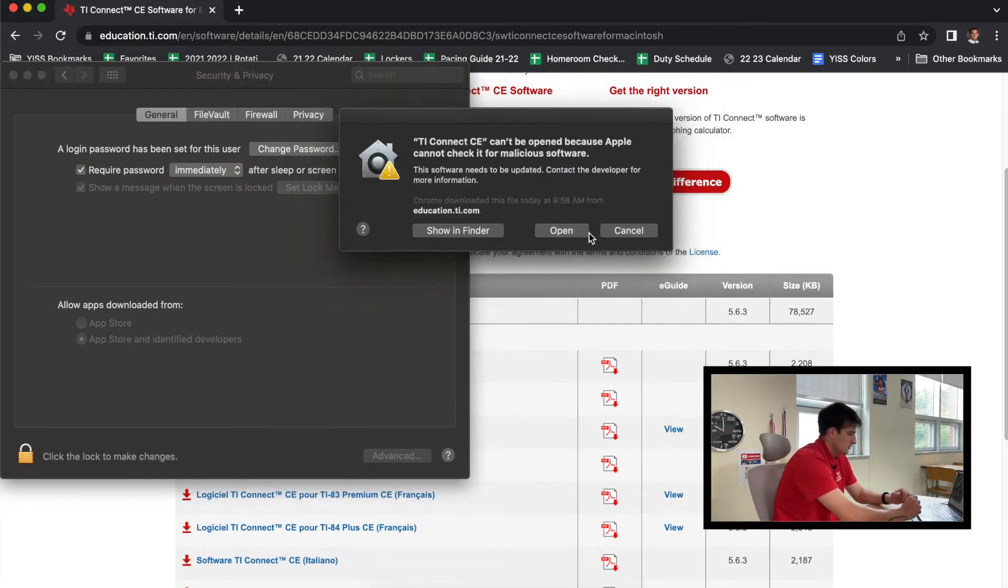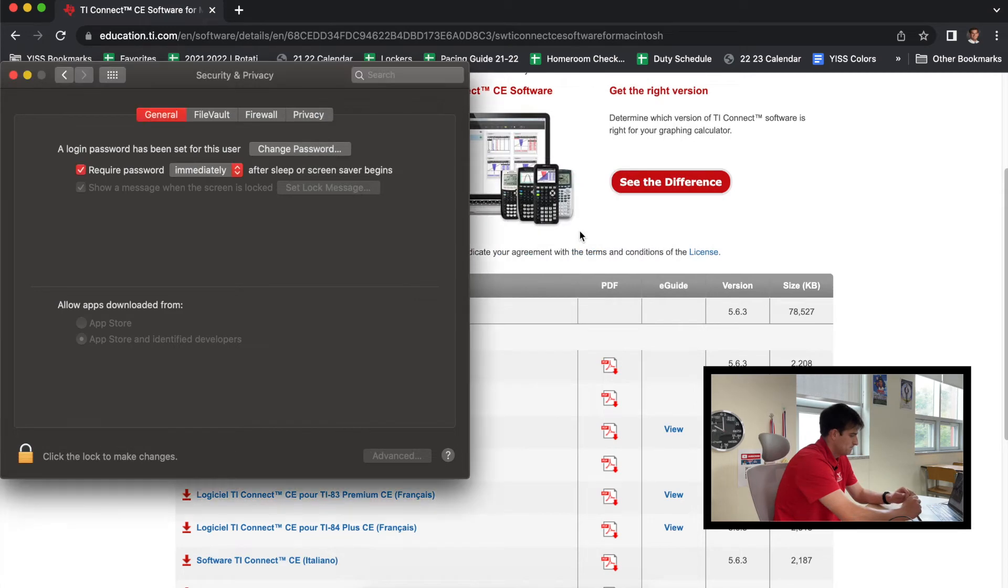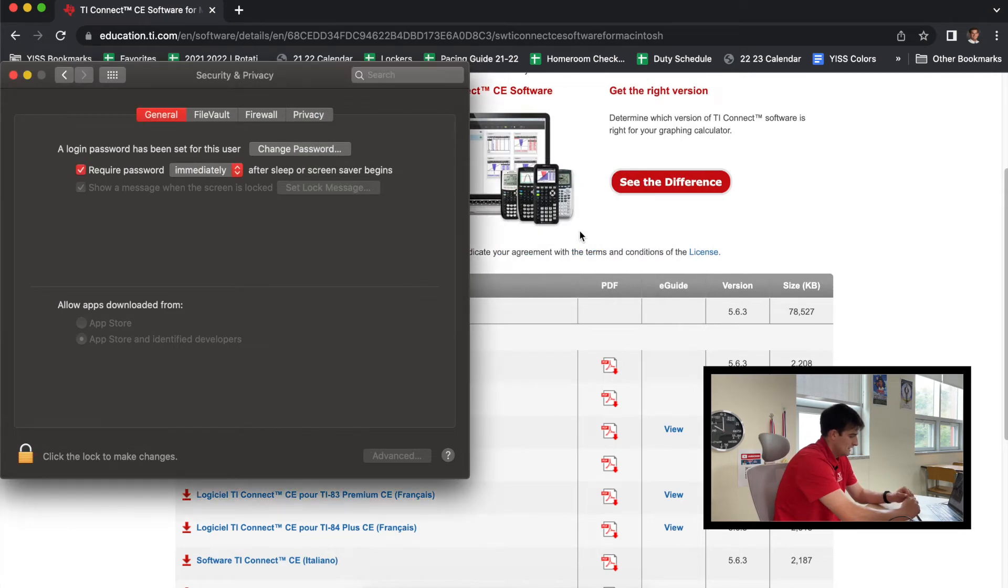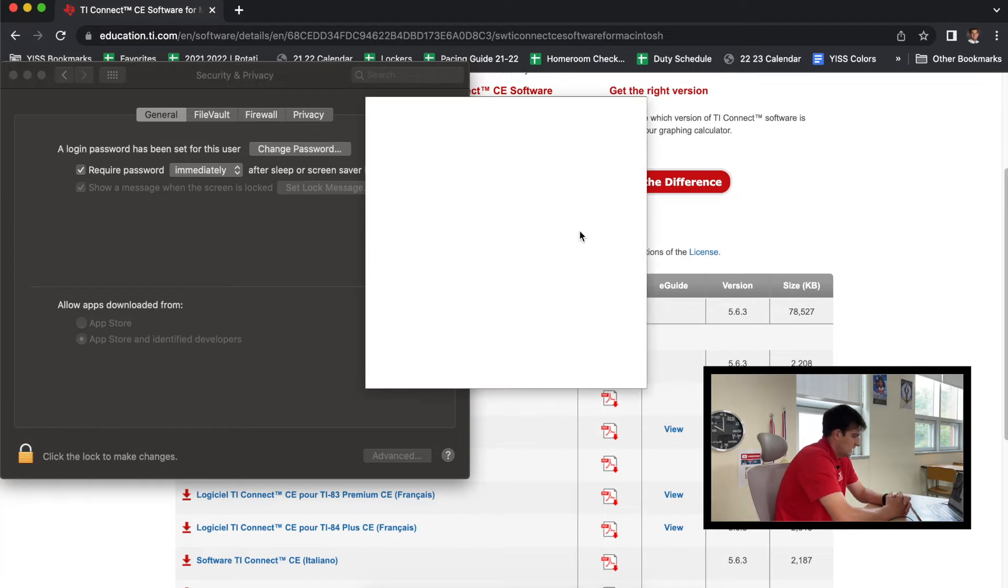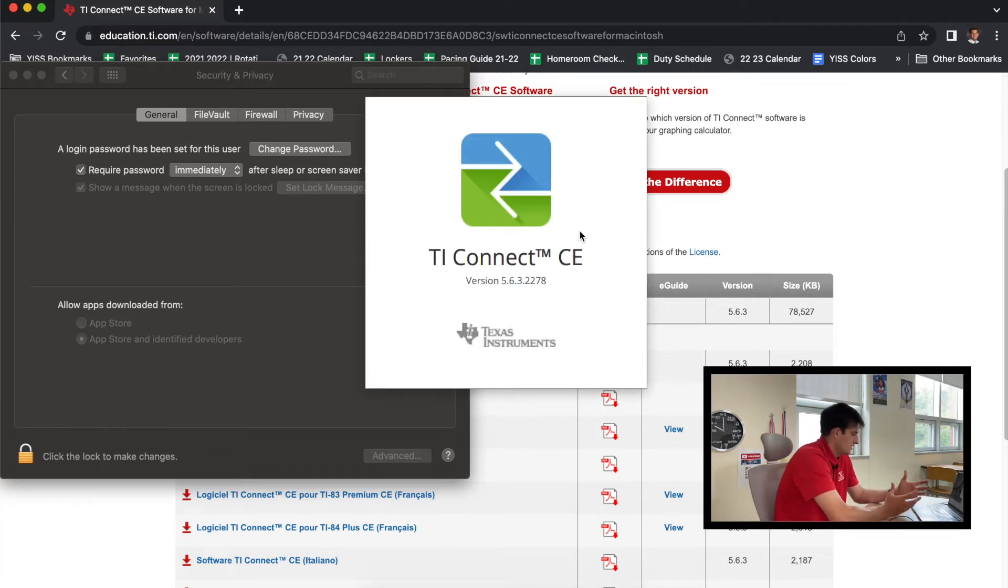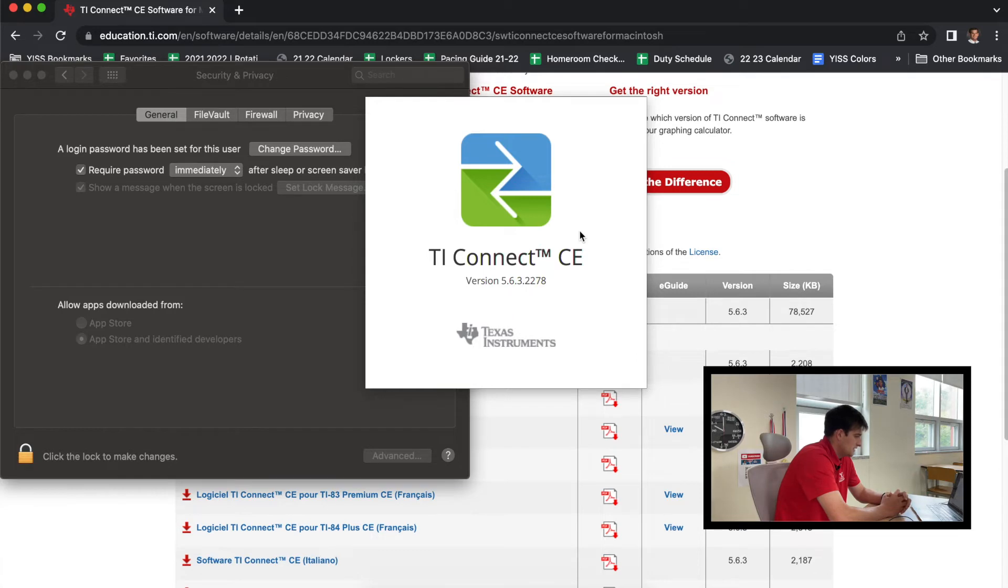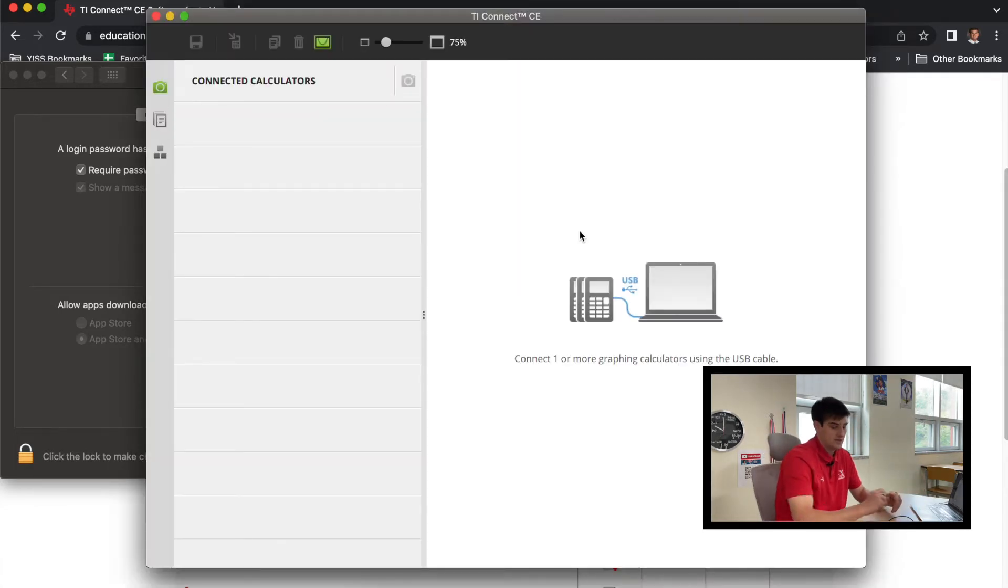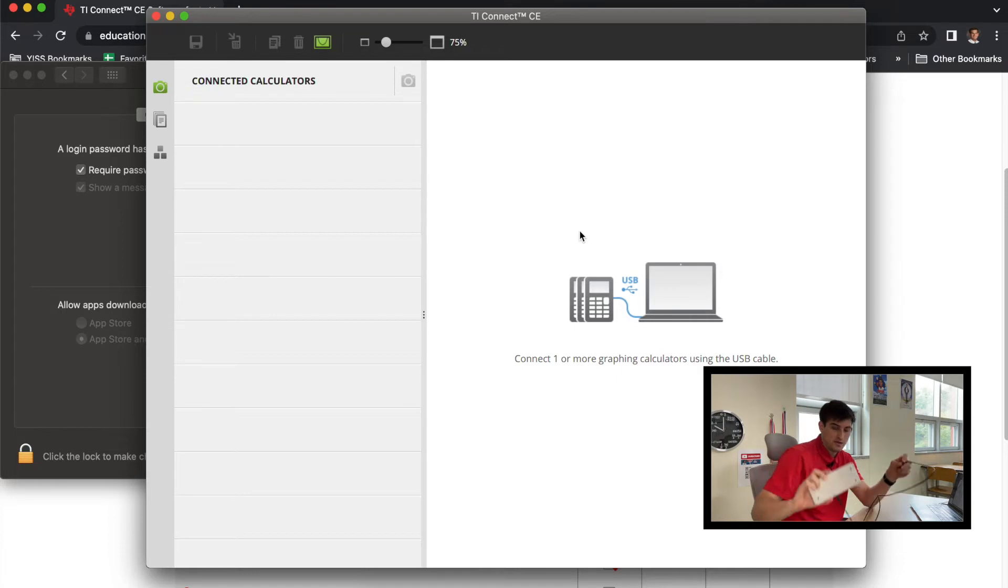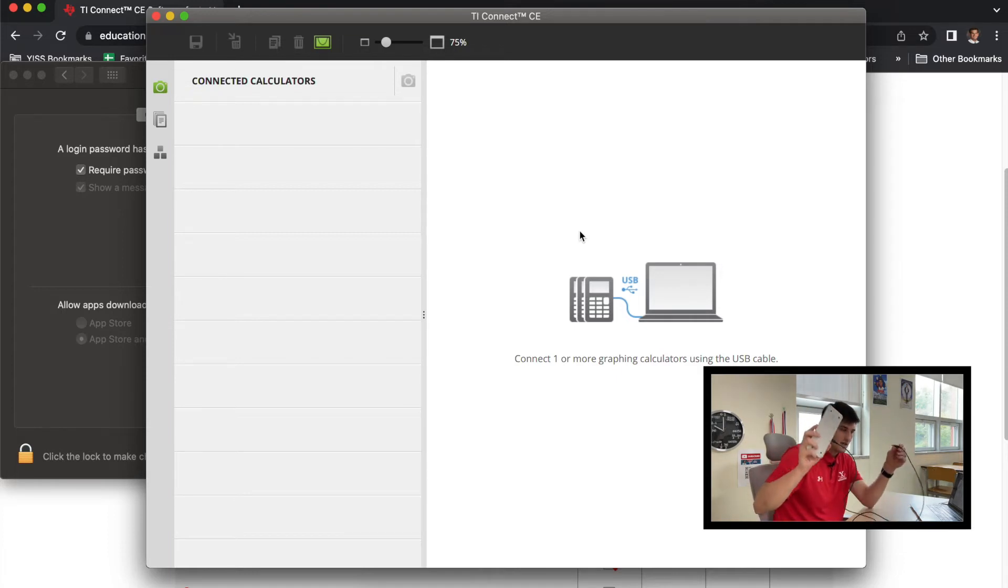And then hit 'Open' one more time, and now it should open up for us because we know this software is good; it's not going to harm our computer. So Apple is just taking some extra precautions here. So now it's going to go ahead and load up TI Connect CE, and now we're at the point where we can go ahead and connect our calculator. So we've already hooked up the smaller end into our calculator.